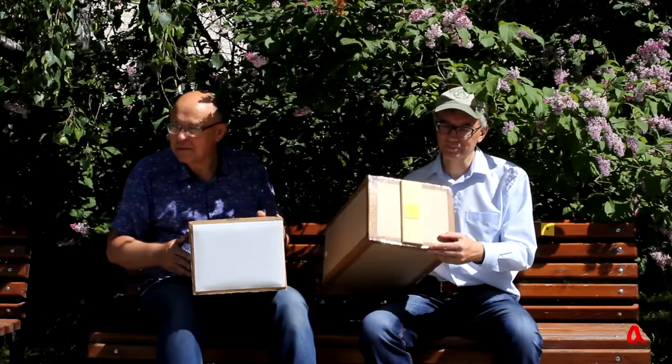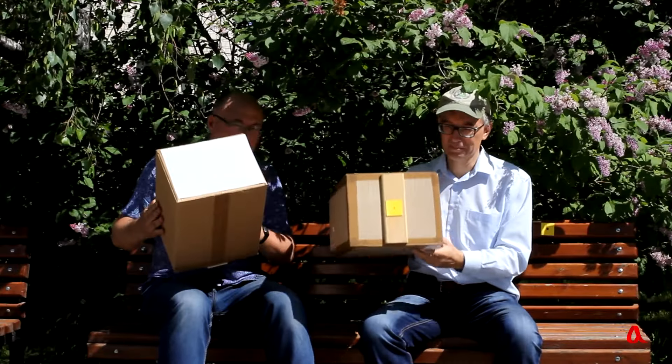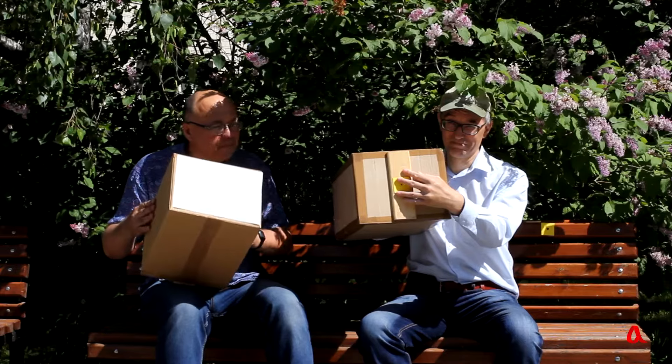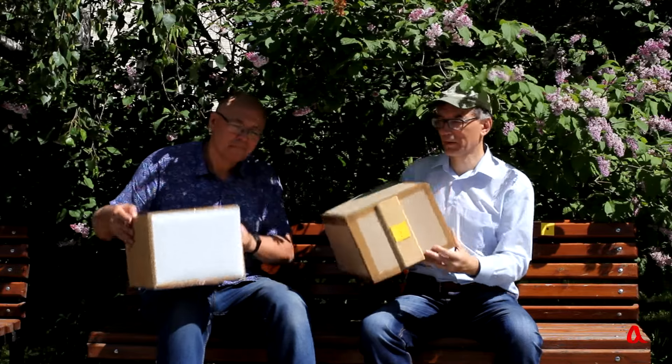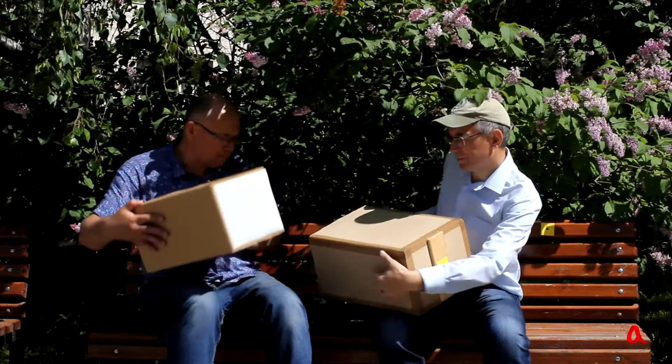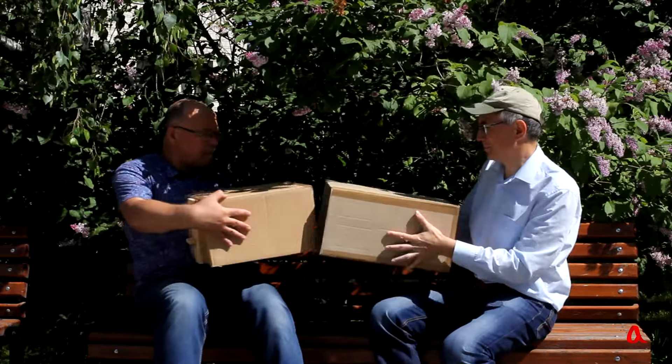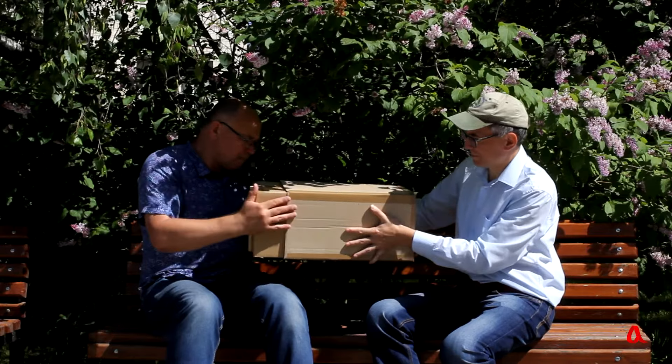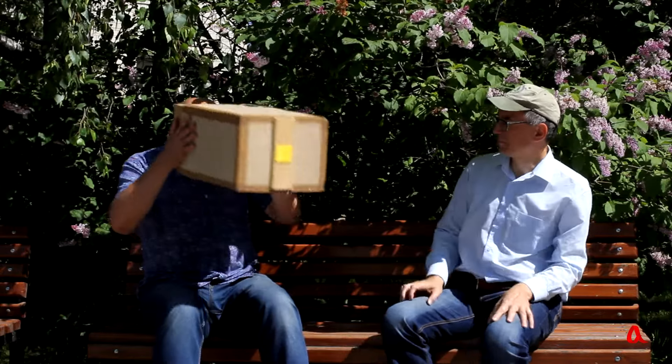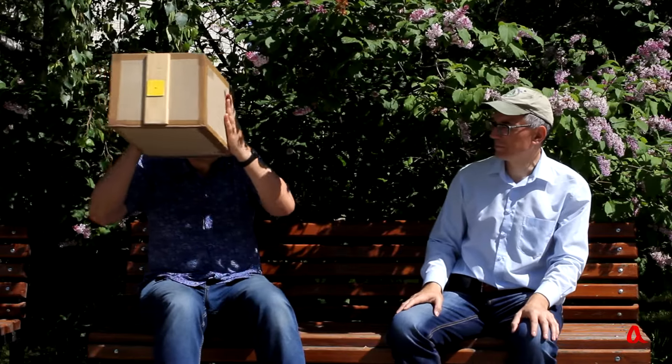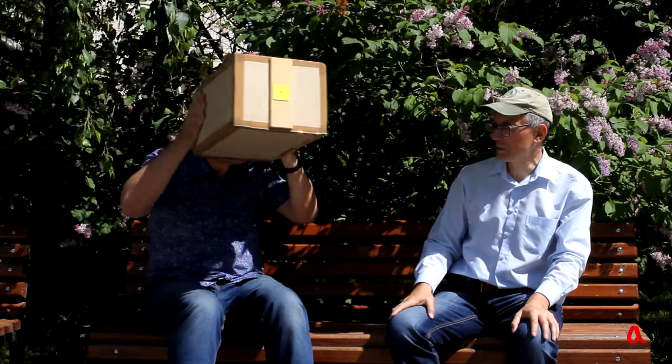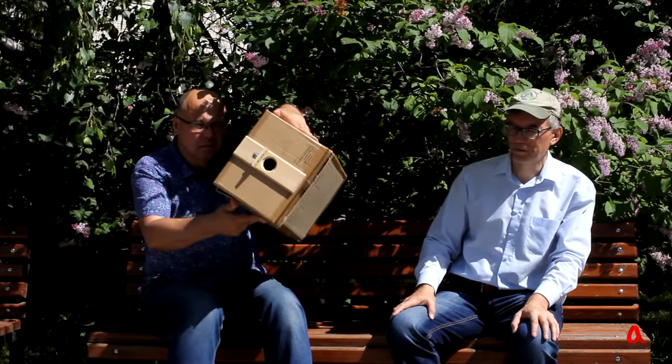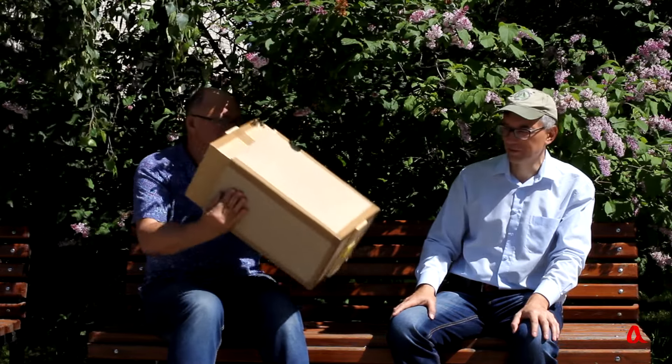We made a portable camera obscura out of two cardboard boxes. A small hole is made in one box, and the second box with a screen is inserted into it, so that you can change the distance from the hole to the screen. We view the resulting picture on the screen through another hole.